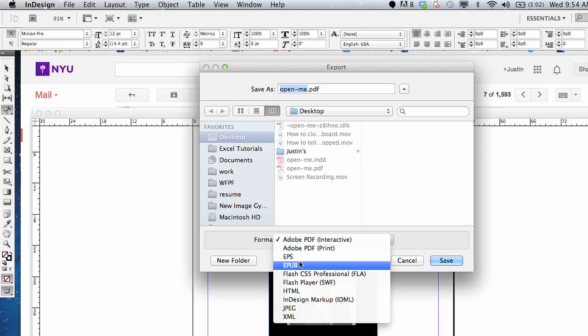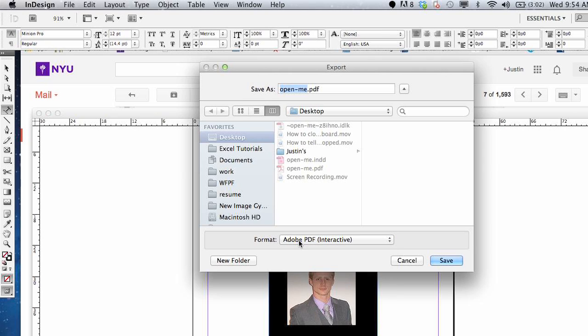Hi, my name is Justin Conway. Today I'm going to talk about how to transfer an INDD file to a Photoshop file.